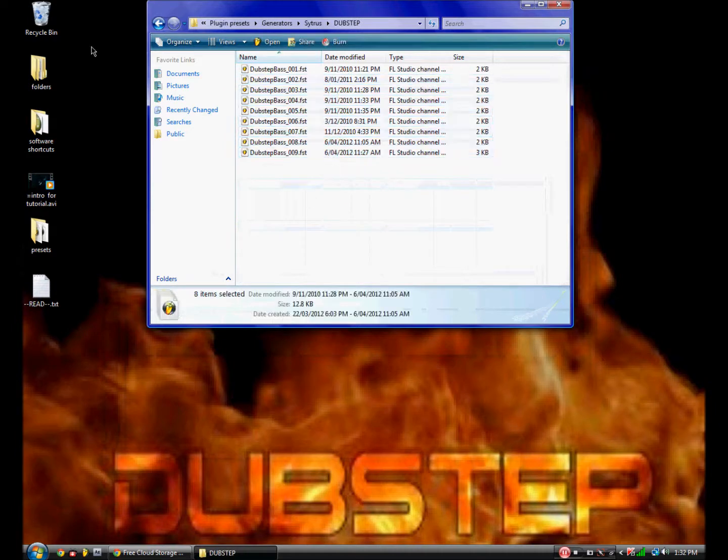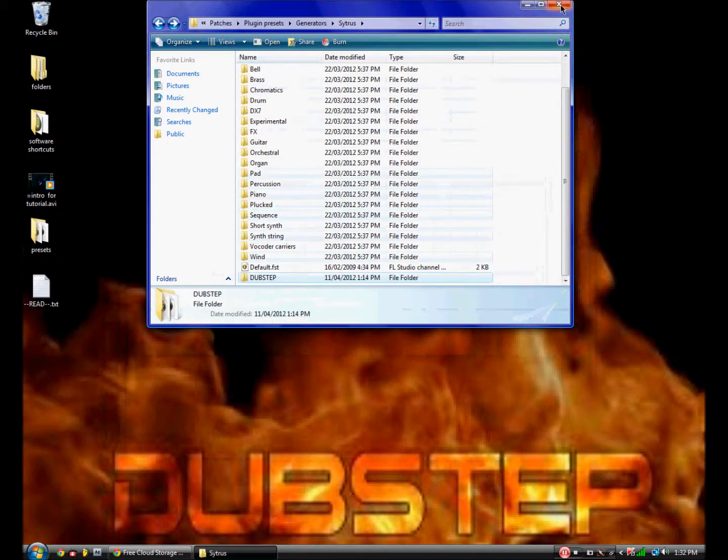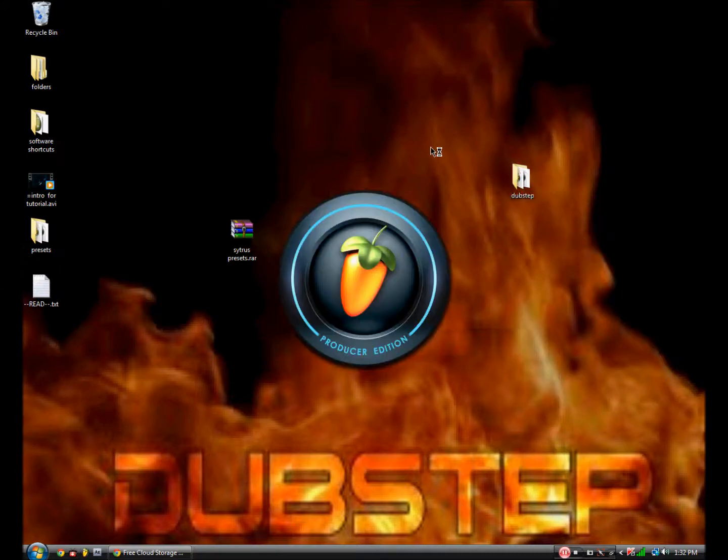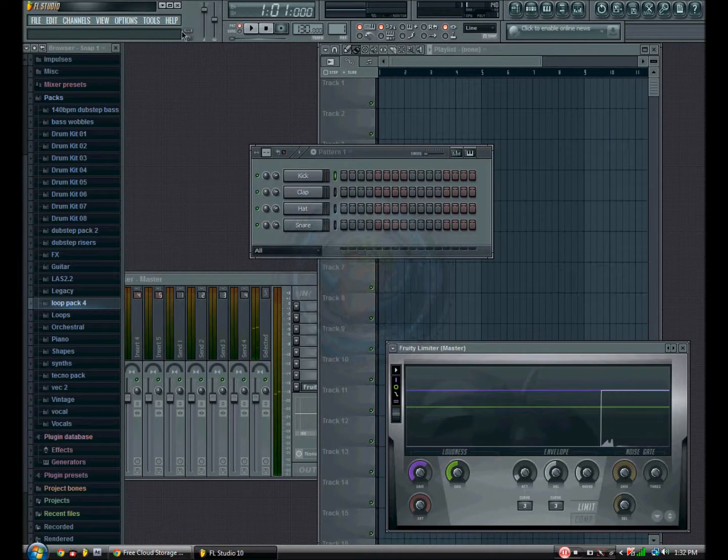But yeah, just drag it in, and when you open up FL Studio next, make sure you close the thing first though.